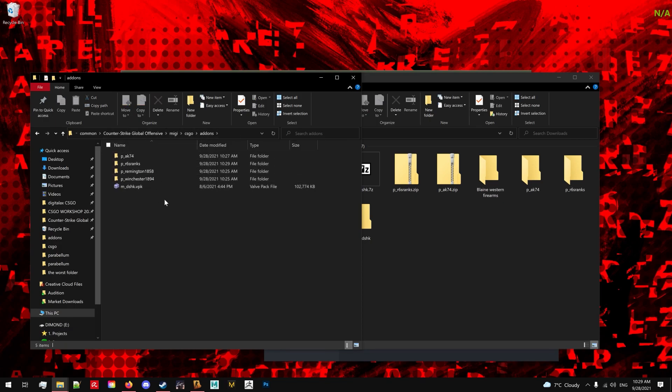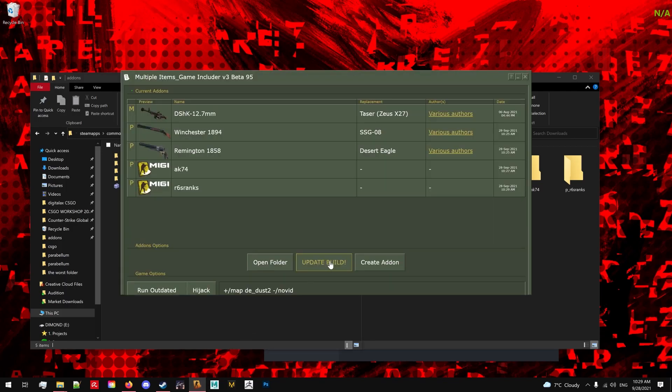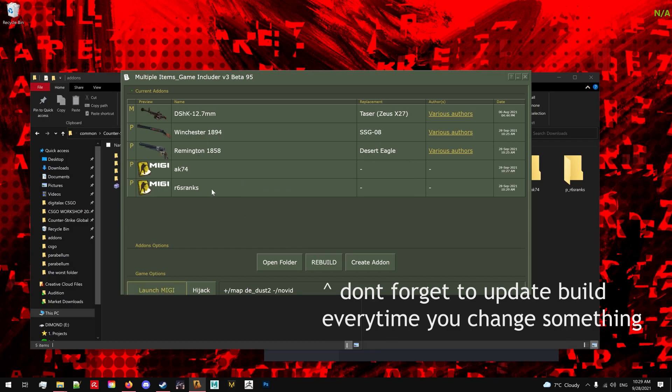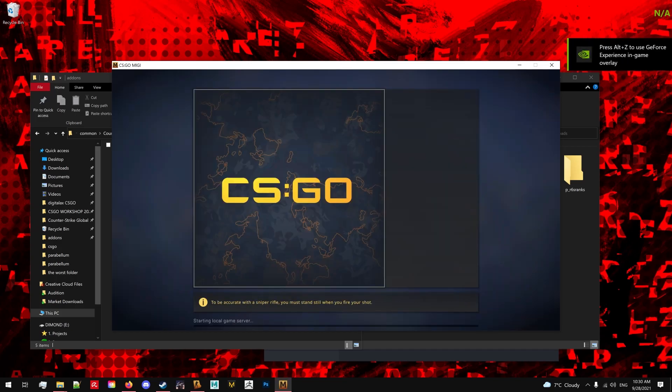If you have done everything correctly, you can go back to MIGI and your add-ons will pop up. If for some reason they don't, you probably didn't get the root folder or you didn't name them correctly. So go back to the previous step. If everything looks fine to you, you can click launch MIGI and this will run CS:GO with all the mods installed.